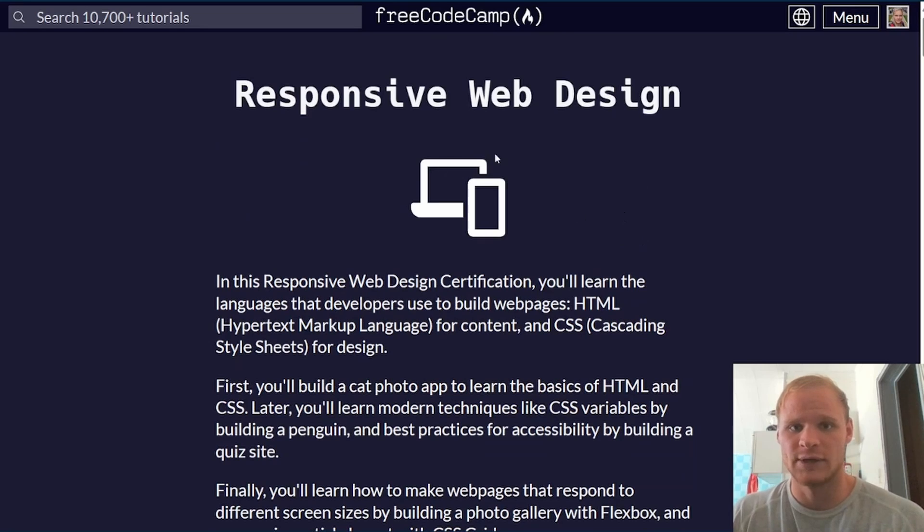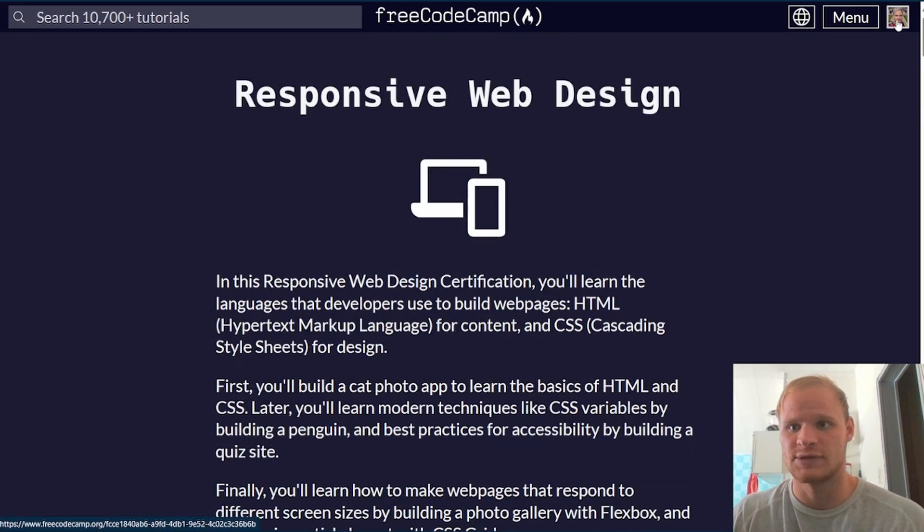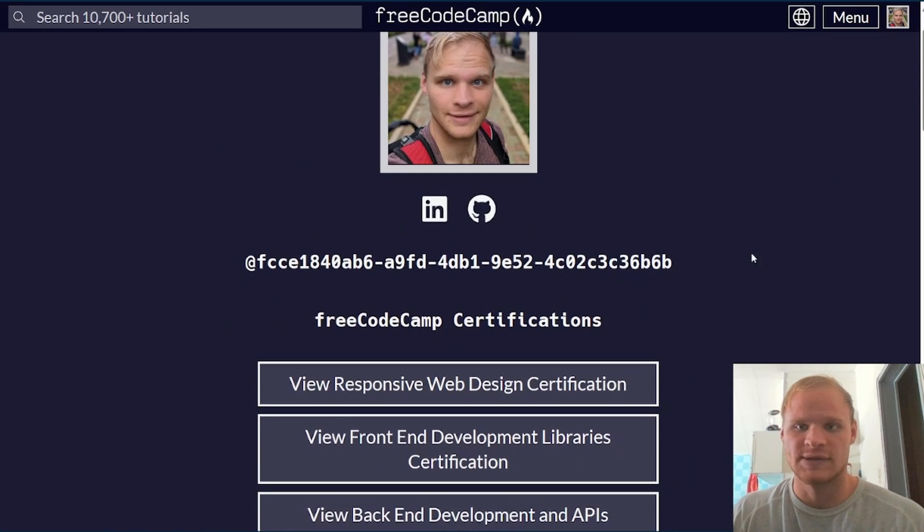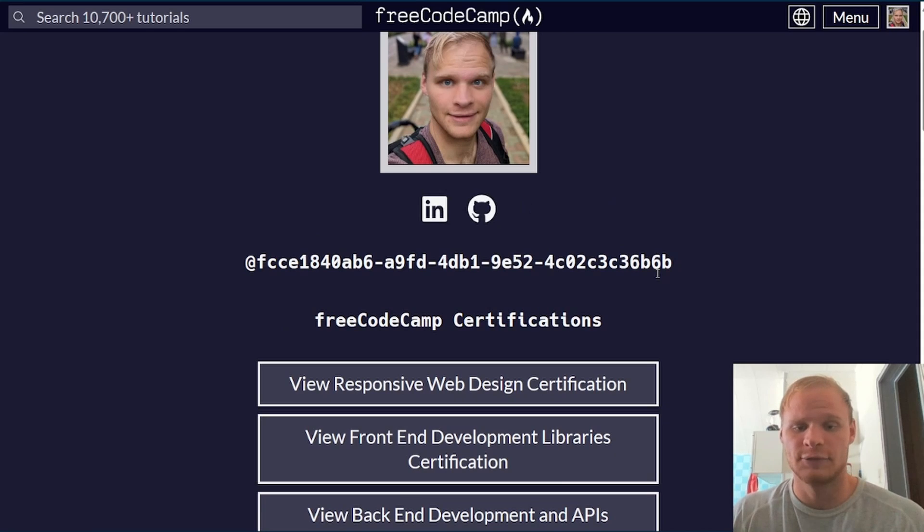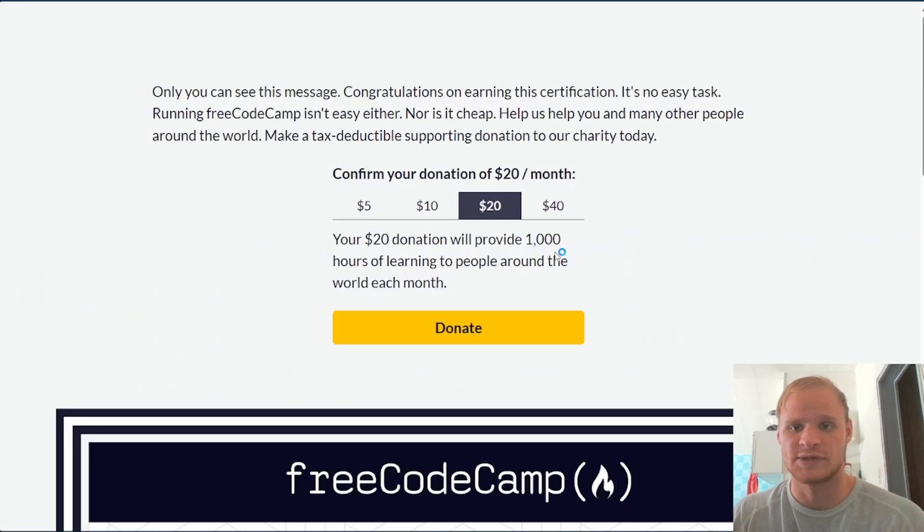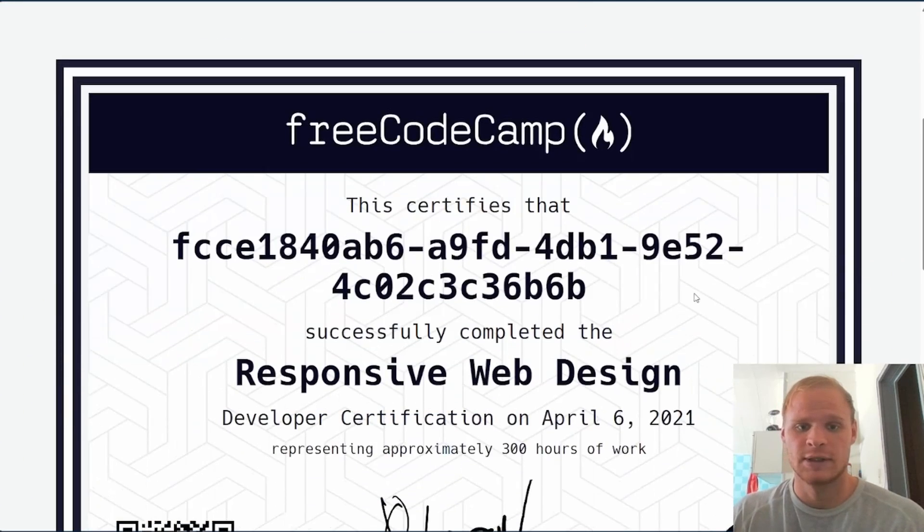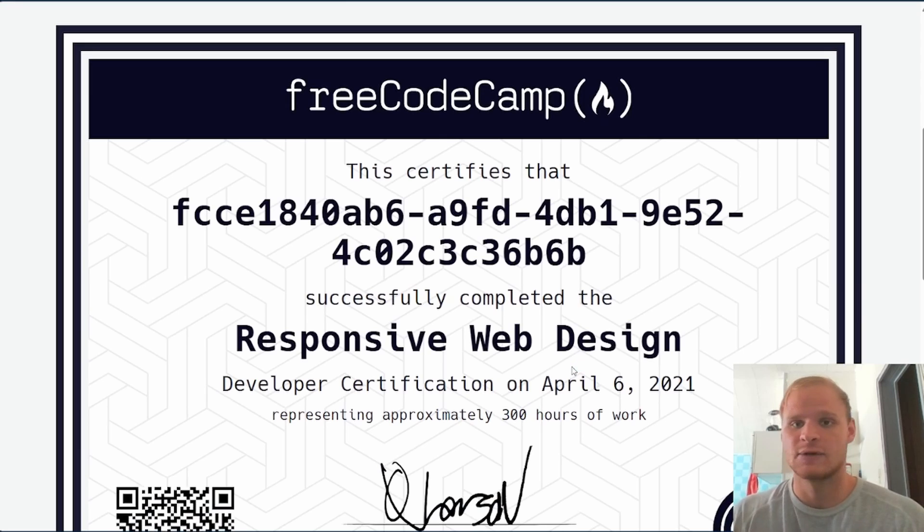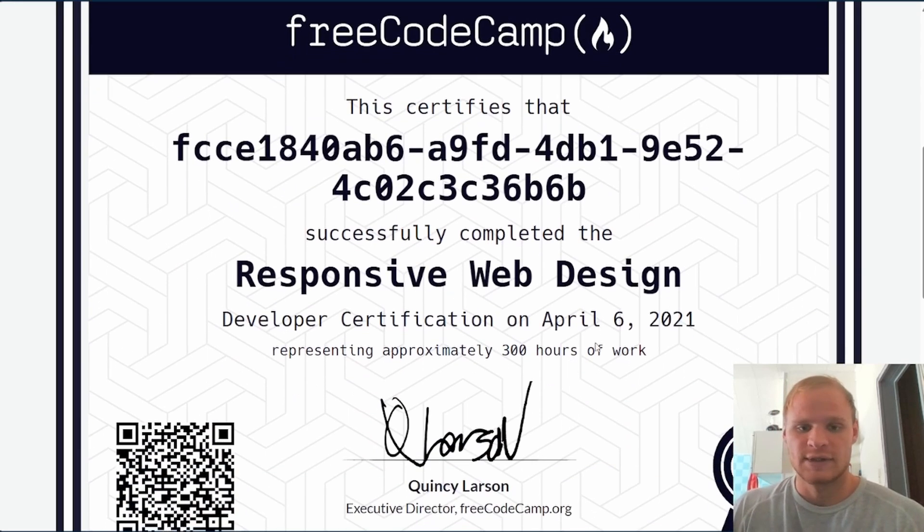Why are we doing this? Because we want to get our certification. You can see your certification if you look on your profile on FreeCodeCamp and view Responsive Web Design certification. So you can put this on LinkedIn or your resume, stuff like that.